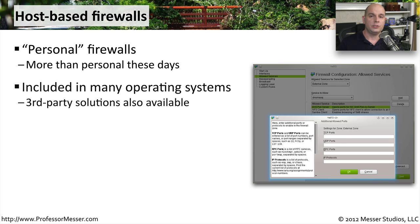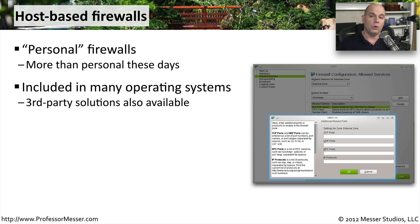You can also find third-party solutions available. Many antivirus and anti-malware companies will include their own firewall along with their anti-malware software.